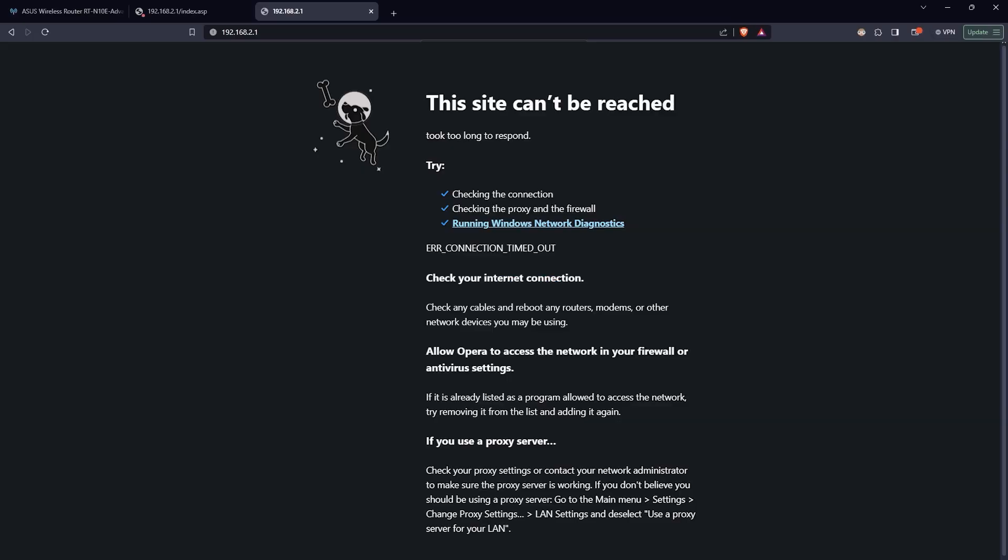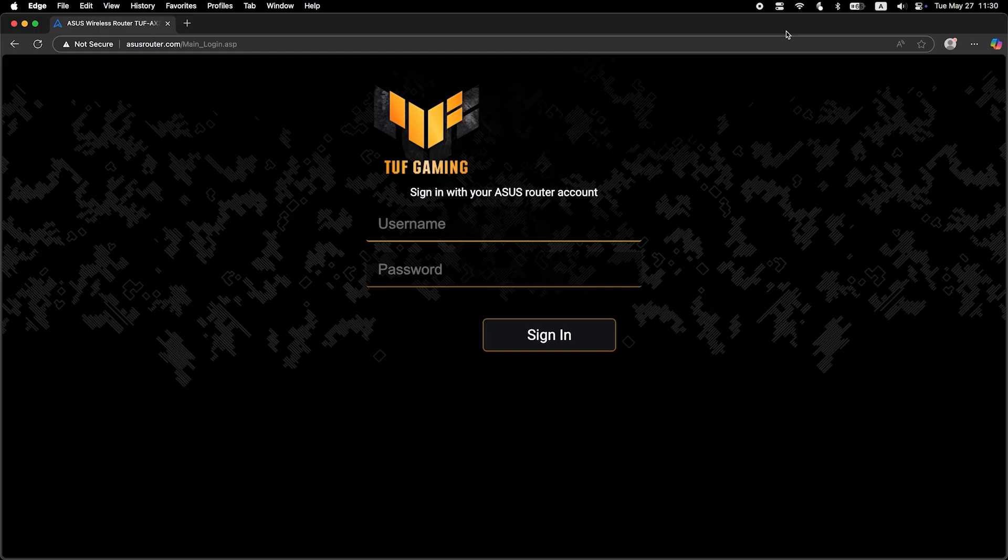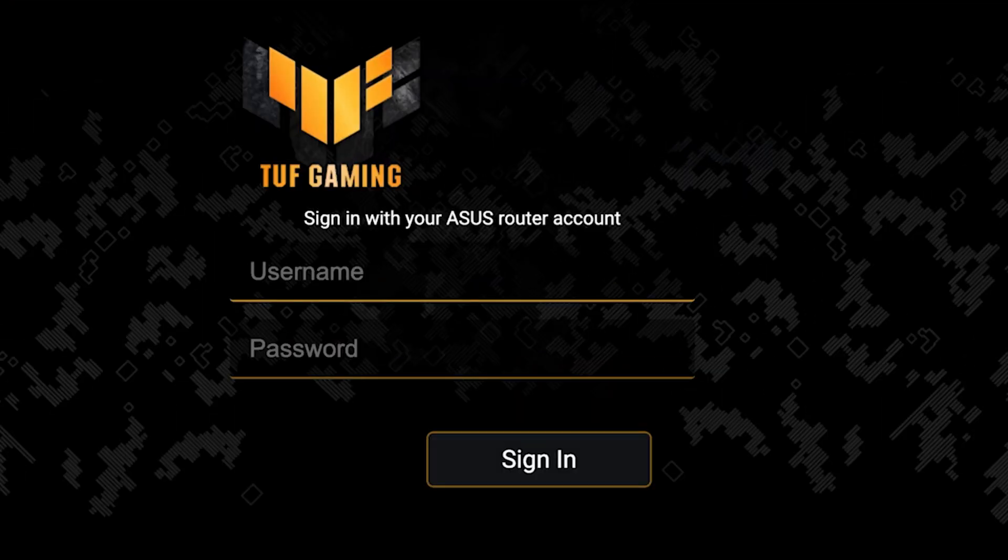If the internet still doesn't work, try cloning your MAC address. To do this, log back into the router's admin panel.